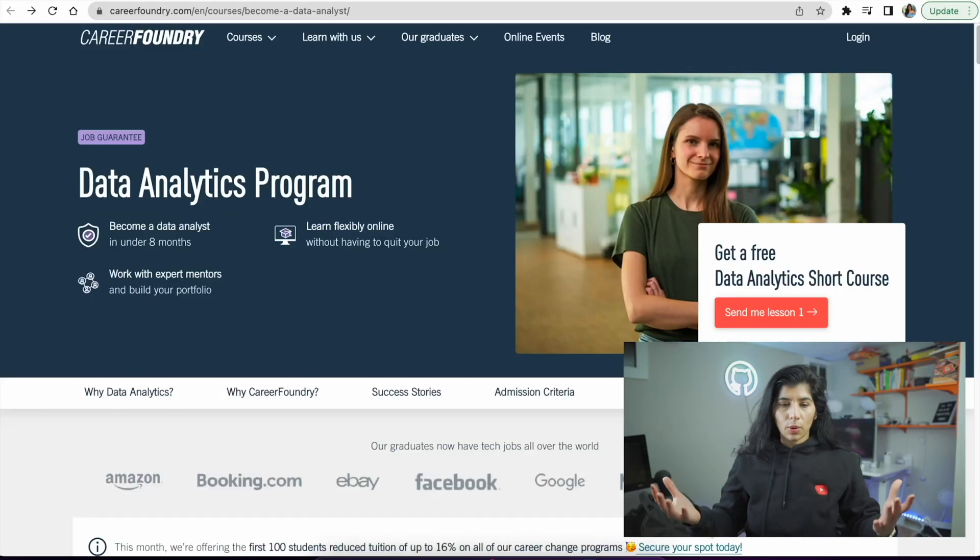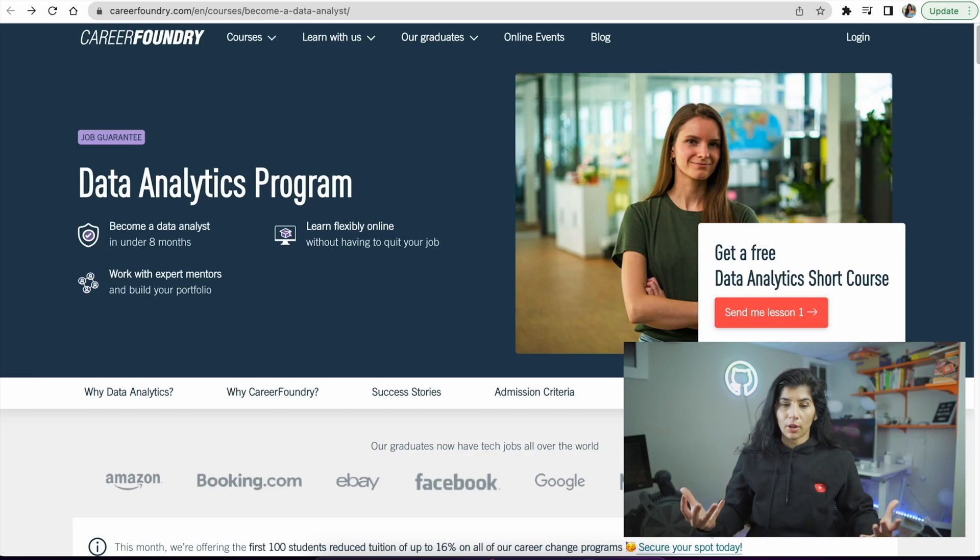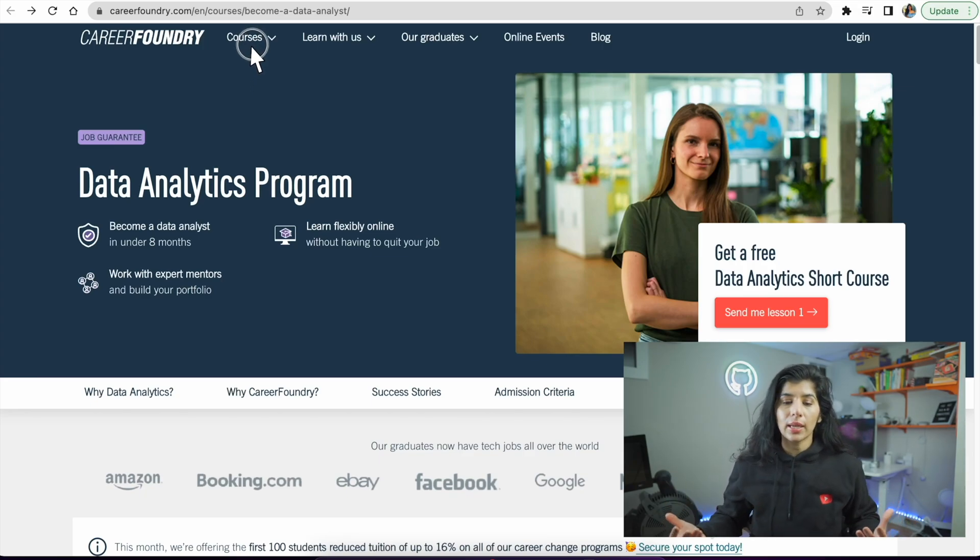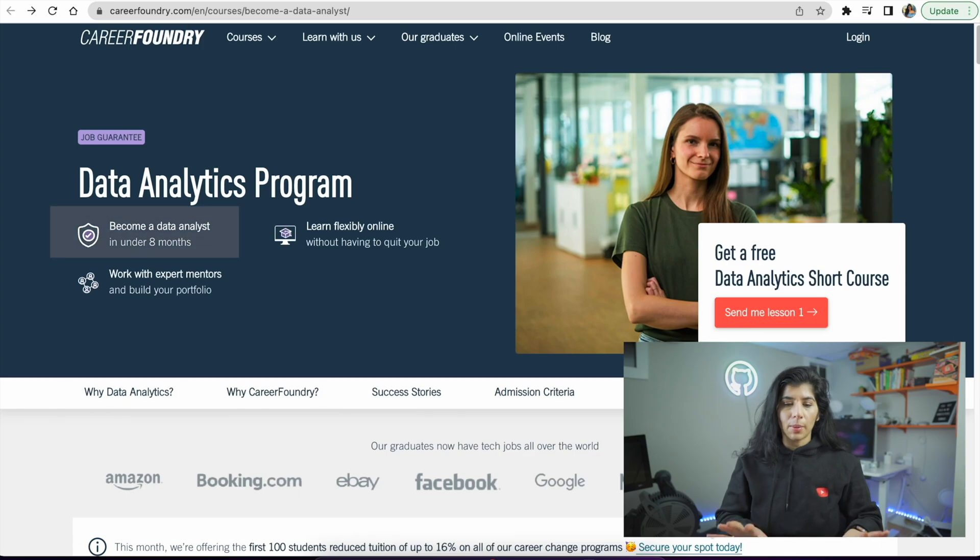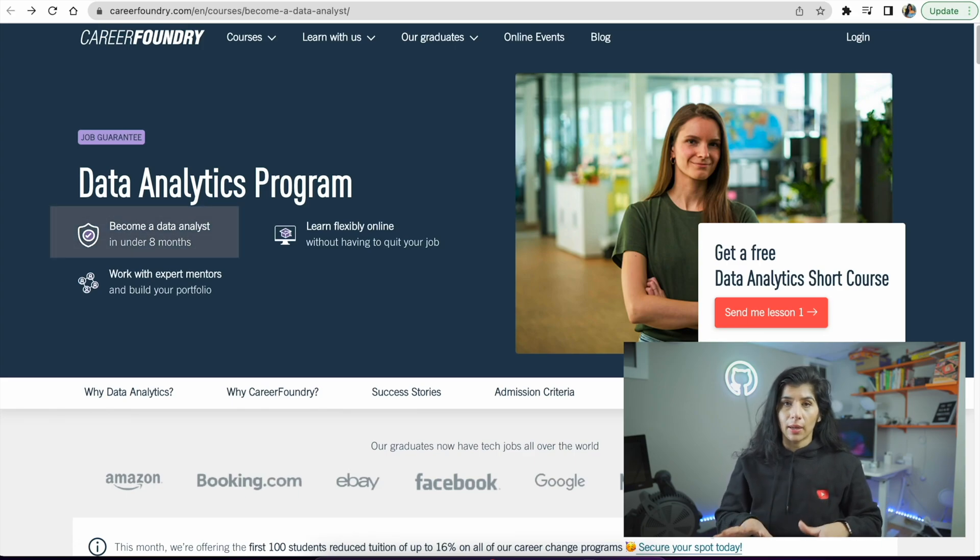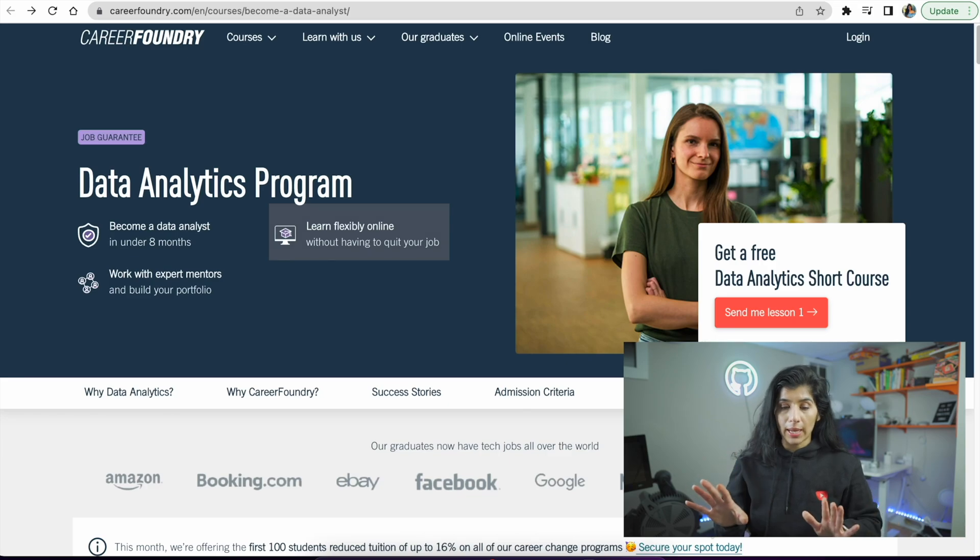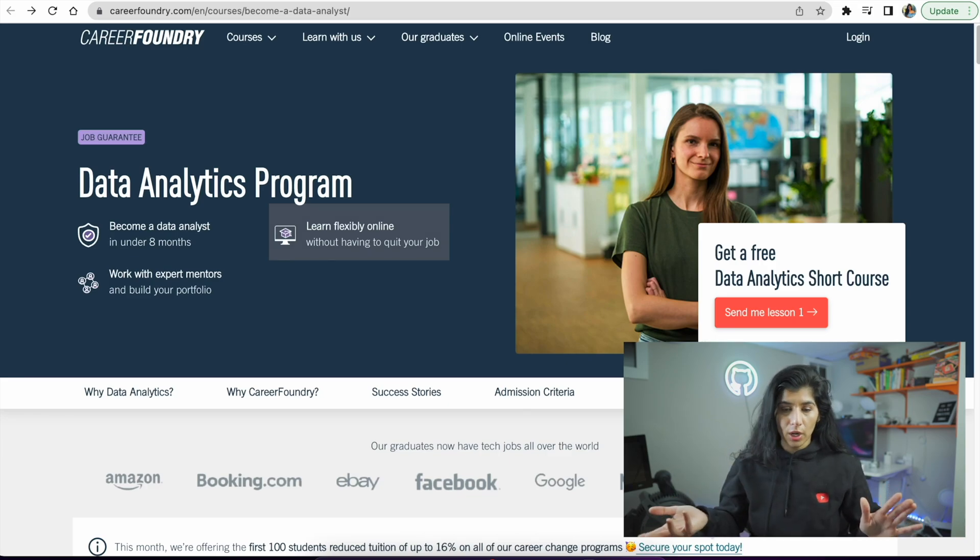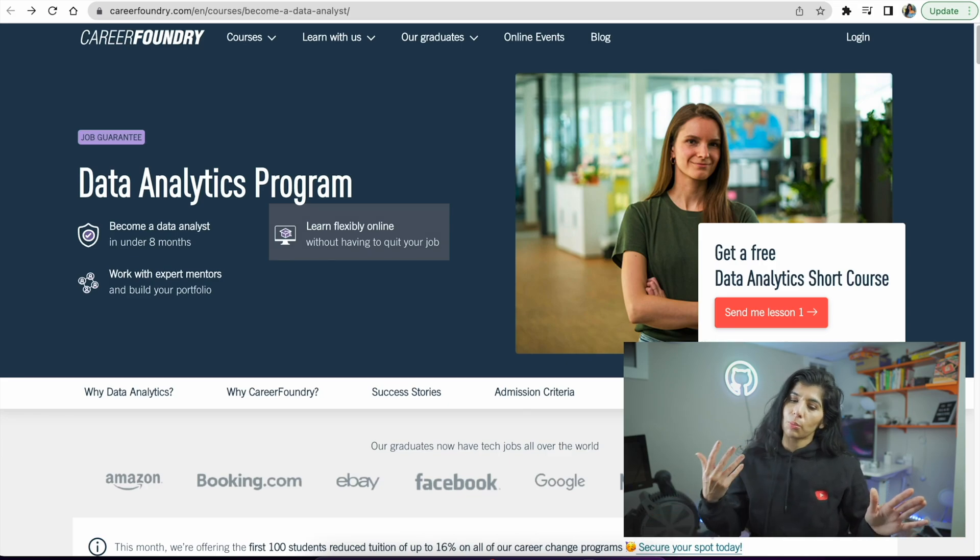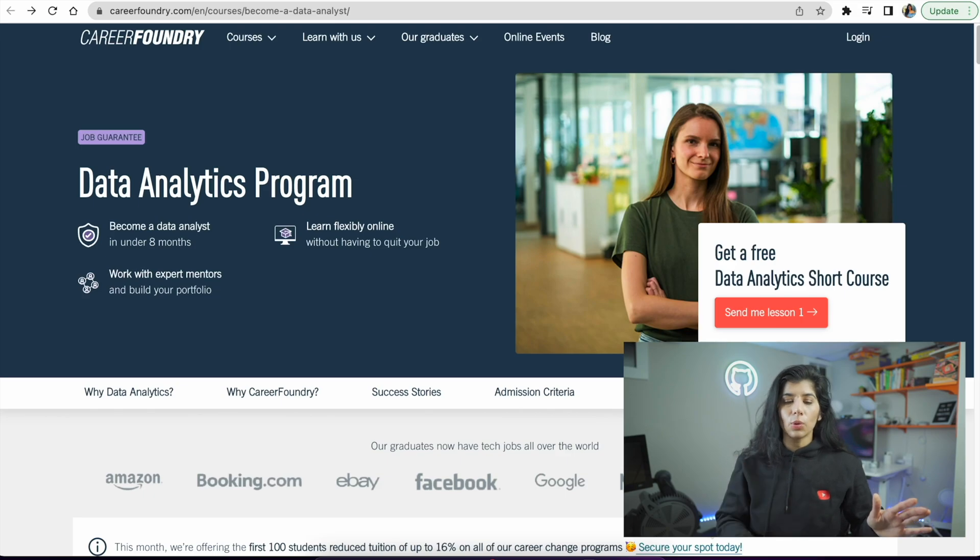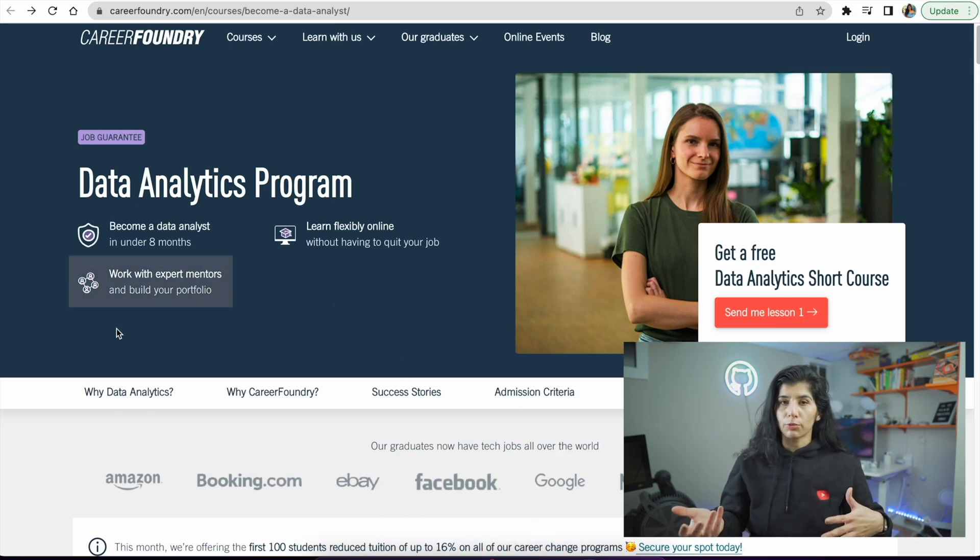I'm going to start recording my screen so we can all see what I'm talking about. When you go to careerfoundry.com and click on data analytics program, you enter this page. The program claims you will become a data analyst in under eight months, learn online in your own time, don't have to quit your job, which is true for most online courses.